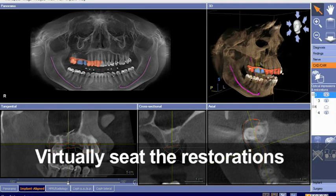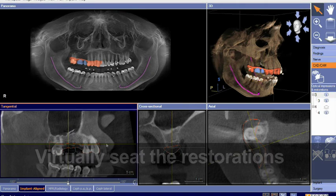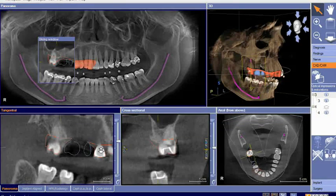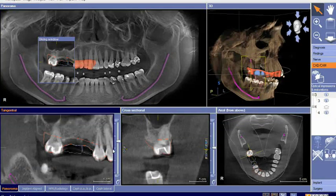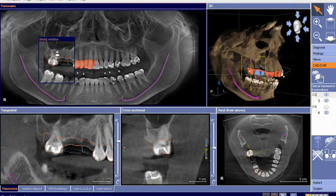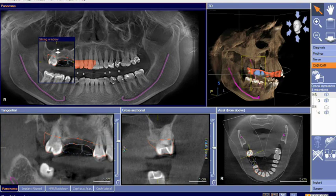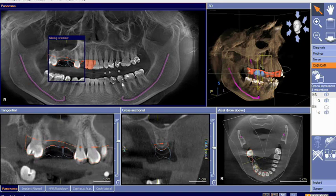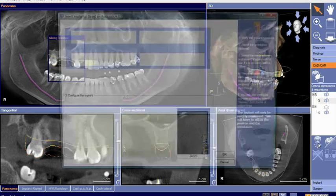We have virtually seated restorations that are ideal for this patient in terms of contacts, occlusion, morphology, and also emergence profile. These are site-specific virtual designs provided by CEREC CAD/CAM.